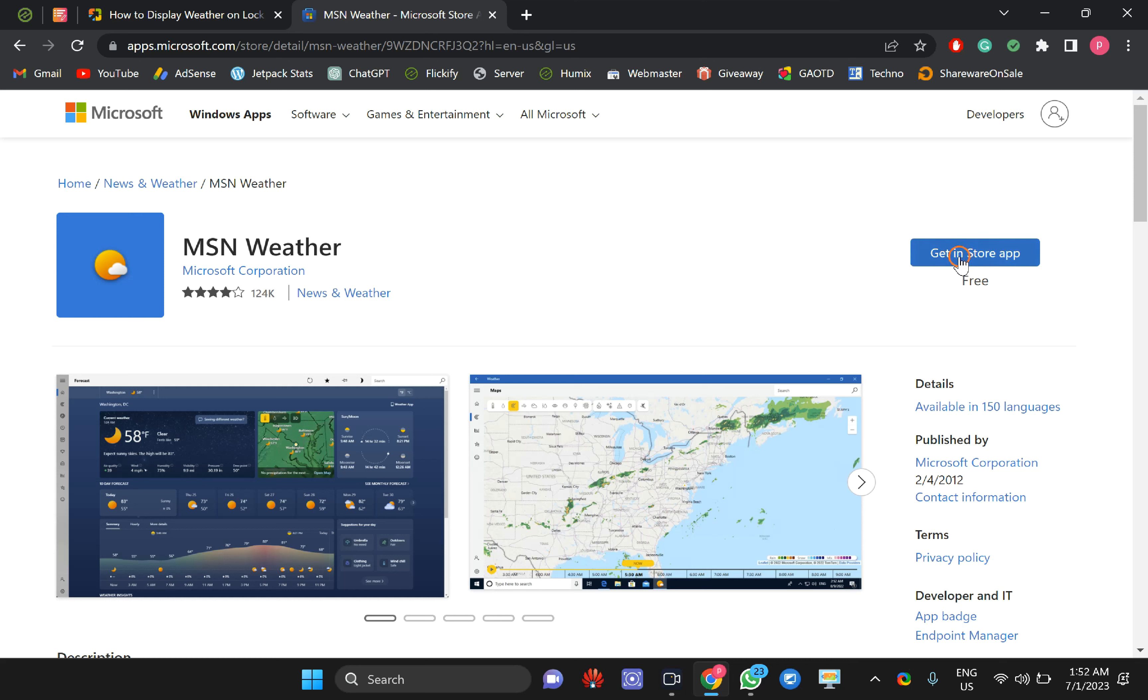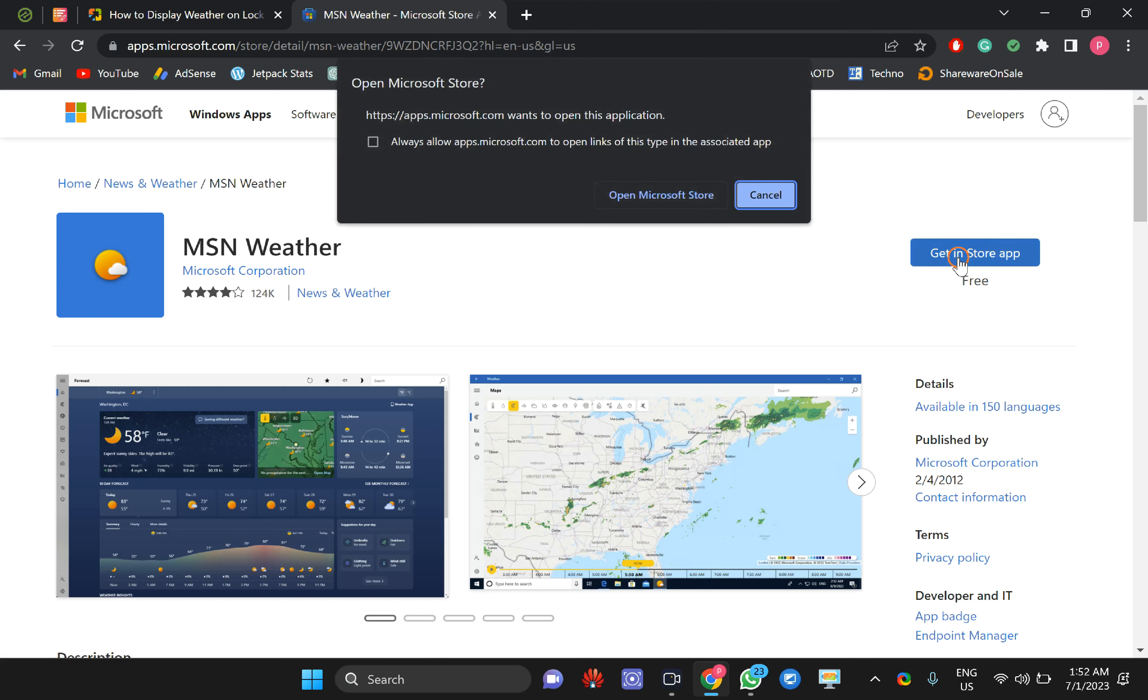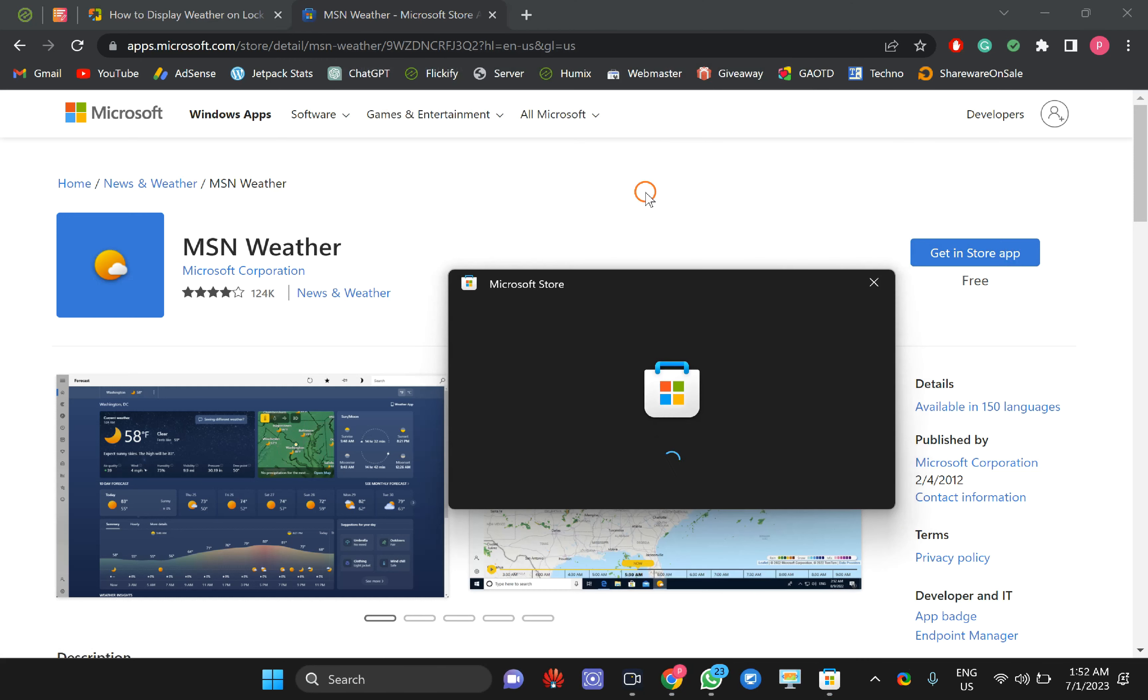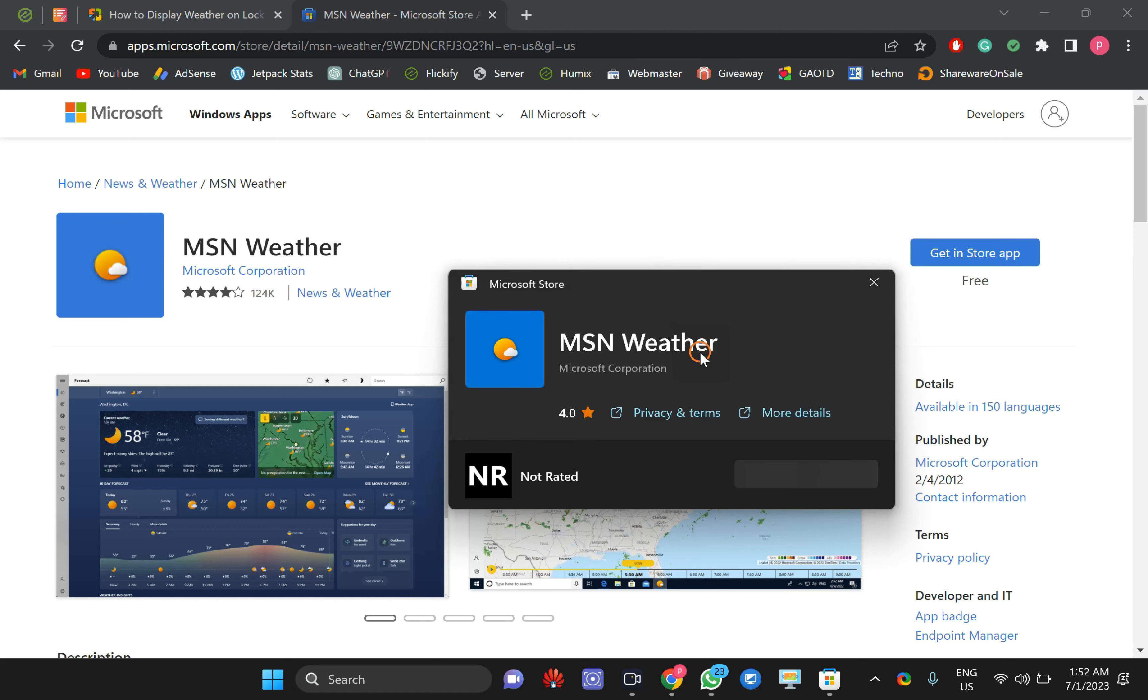Click on Get in Store App. This will open the Microsoft Store. From Microsoft Store, you can download and install the MSN Weather application. I have already installed it. Thanks for watching this video!